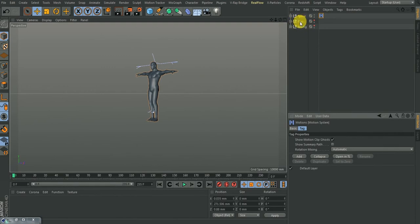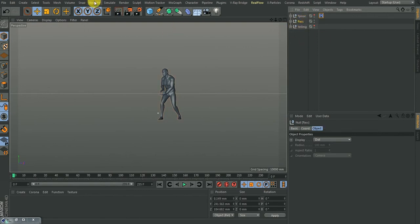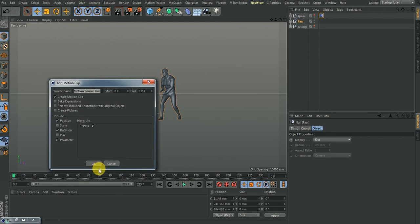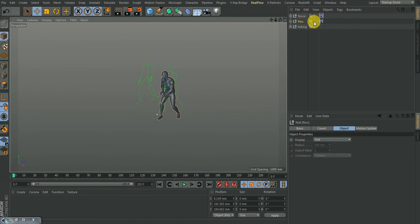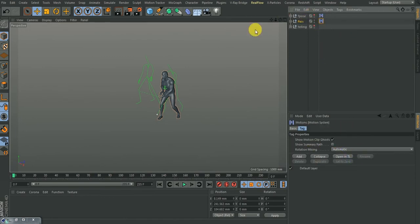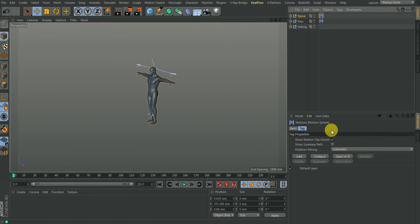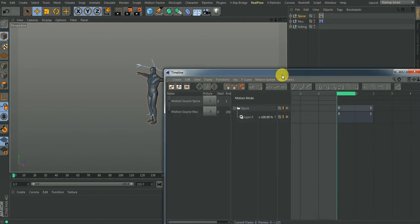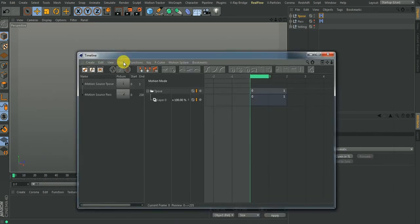I'll hide the t-pose, then select the next one — the pass. I can separately hide it, select the pass, go to Animate, and add a motion clip, this time removing included animations for the next animation. That gets added. Coming to the pass, you also have all these things. But what we need is just the t-pose. I'll hide this so I don't have anything else in the scene, then bring up only my t-pose and open its timeline, because that is going to be my base animation. Notice the other motion clip I added is also shown — motion source t-pose and motion source pass.